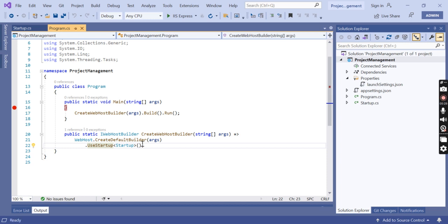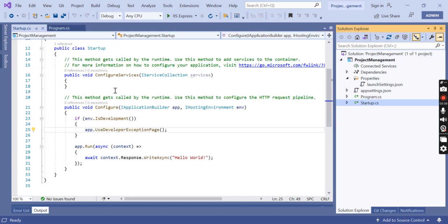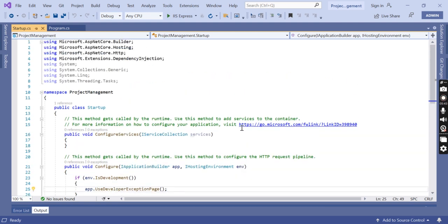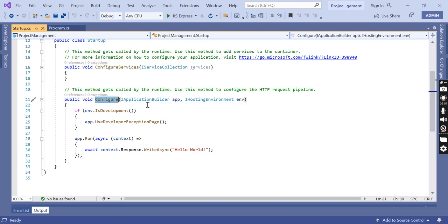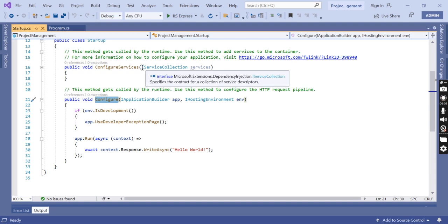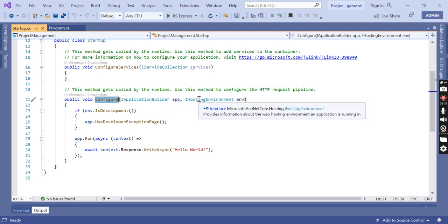By convention, the startup class in ASP.NET Core is named Startup. This class has two methods. You can see the startup class here — it has a ConfigureServices method, which is called by the runtime, and you use this method to add services to the container. The other method is Configure, which is called by the runtime to configure the HTTP request pipeline. ConfigureServices takes an IServiceCollection argument, and Configure takes IApplicationBuilder and IHostEnvironment.